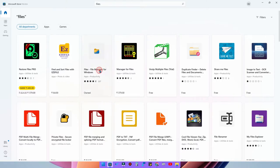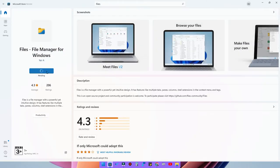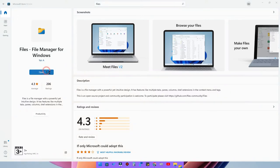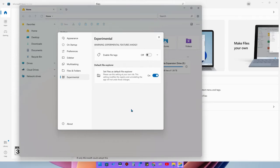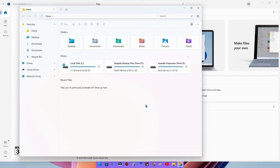I decided to reinstall the Files application from the Microsoft Store to investigate. The error occurs because of a registry entry created when we enabled the 'Default File Explorer' option under Experimental settings. Even after reinstalling Files and trying to turn off that option, it still wouldn't turn off. So we are now forced to use the third-party Files application.